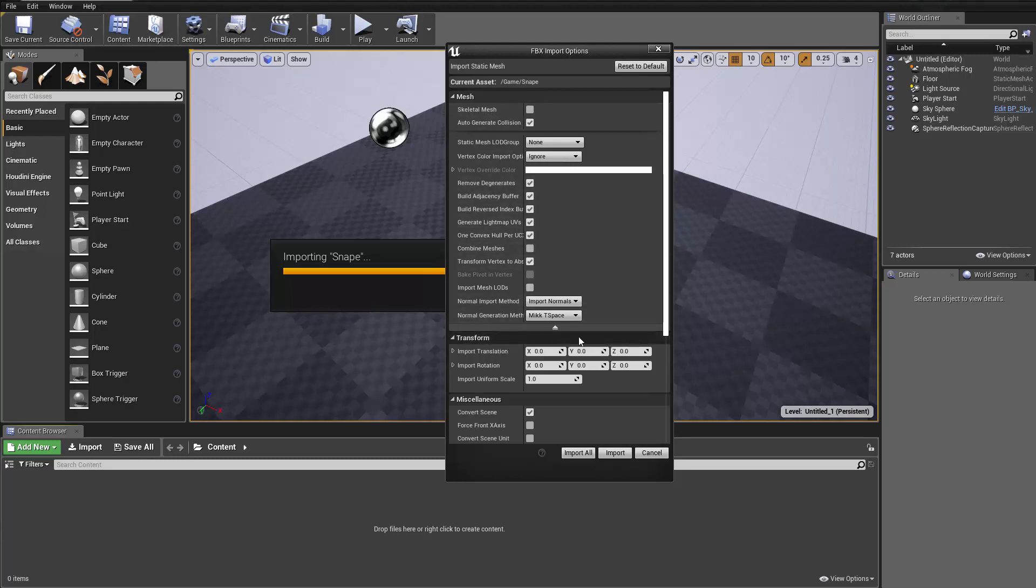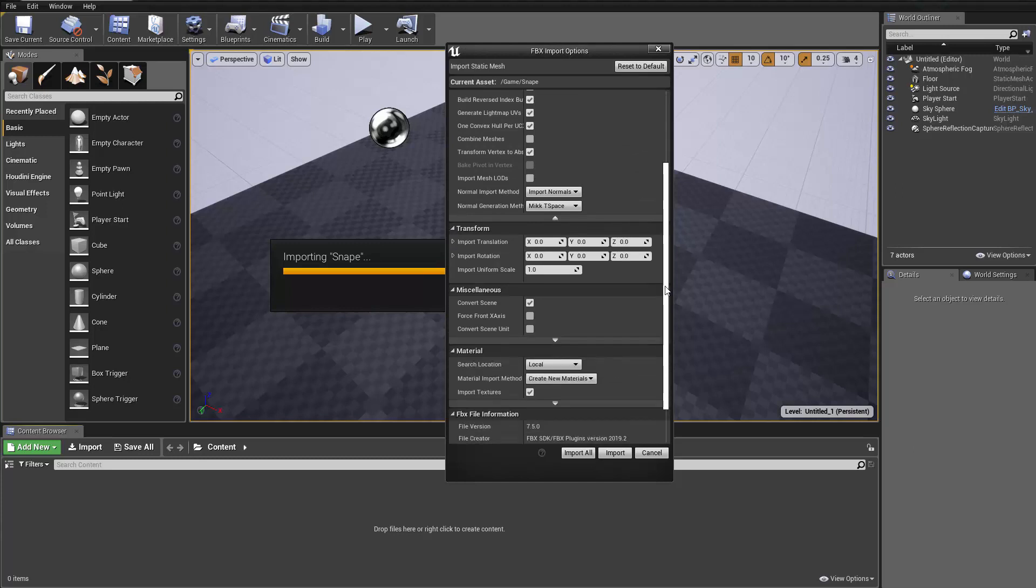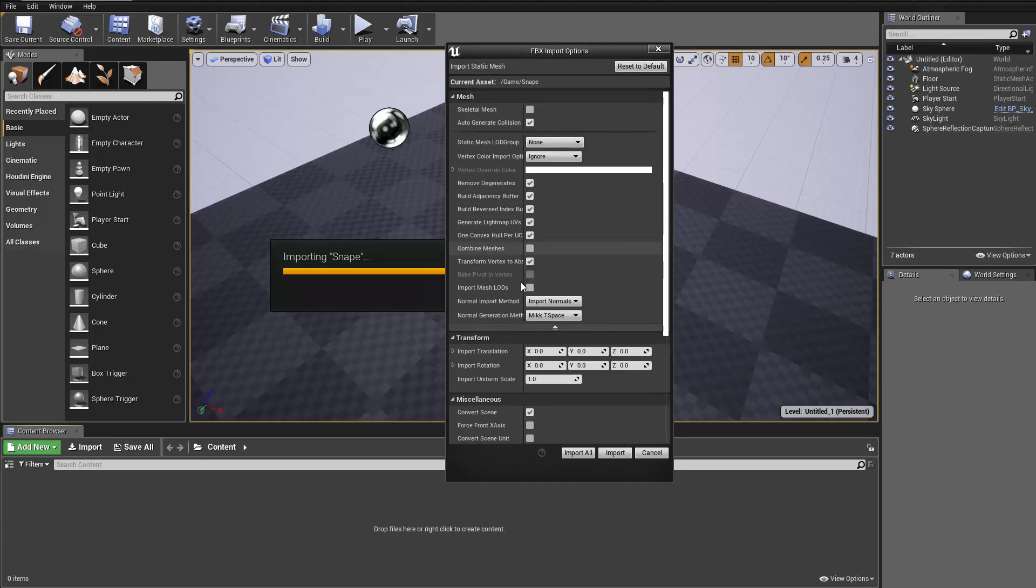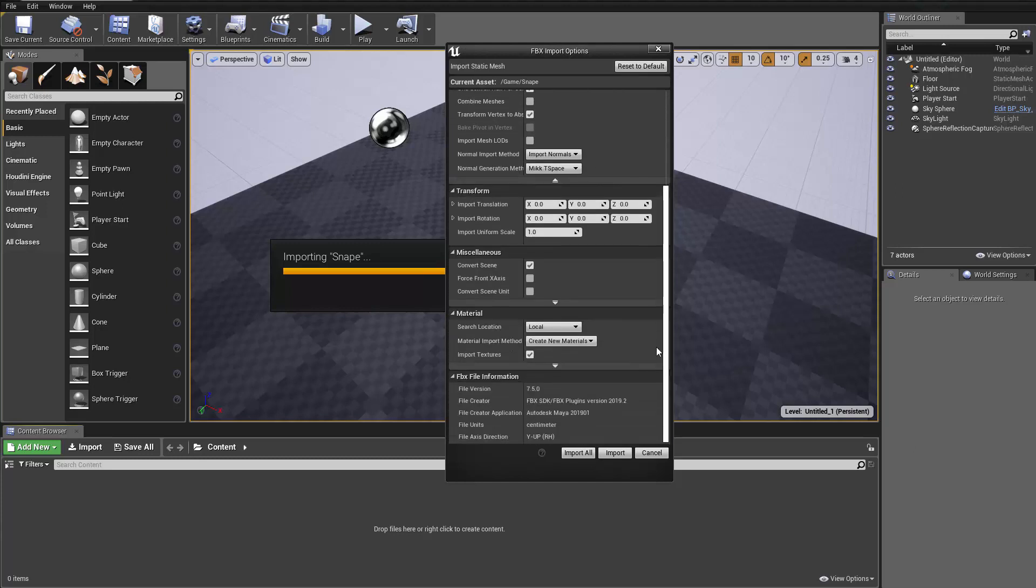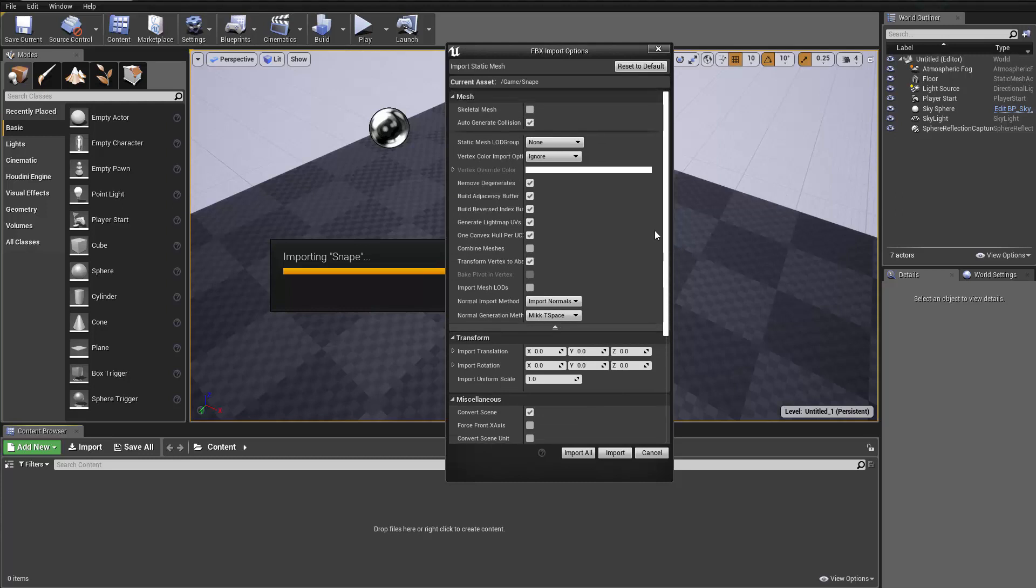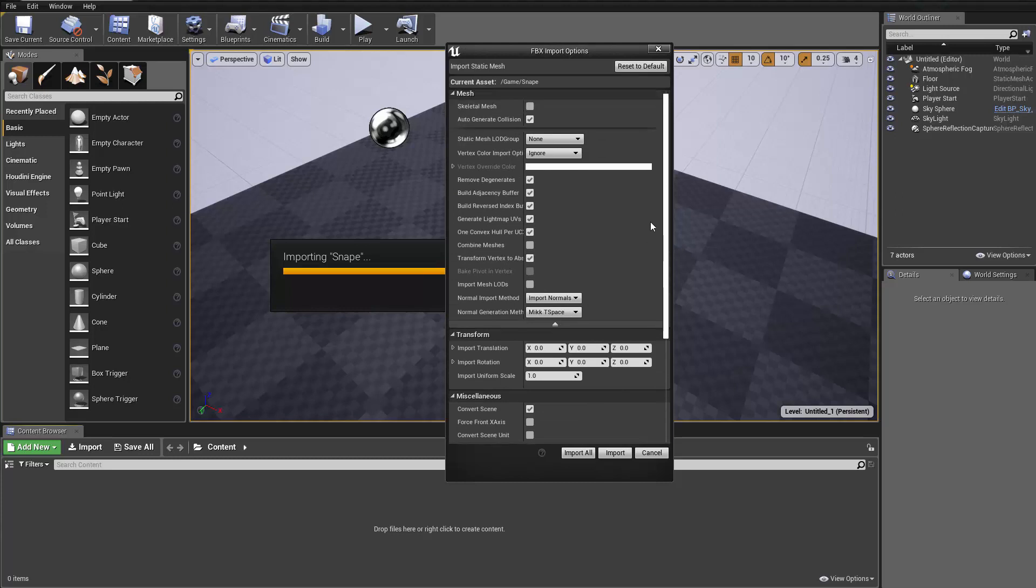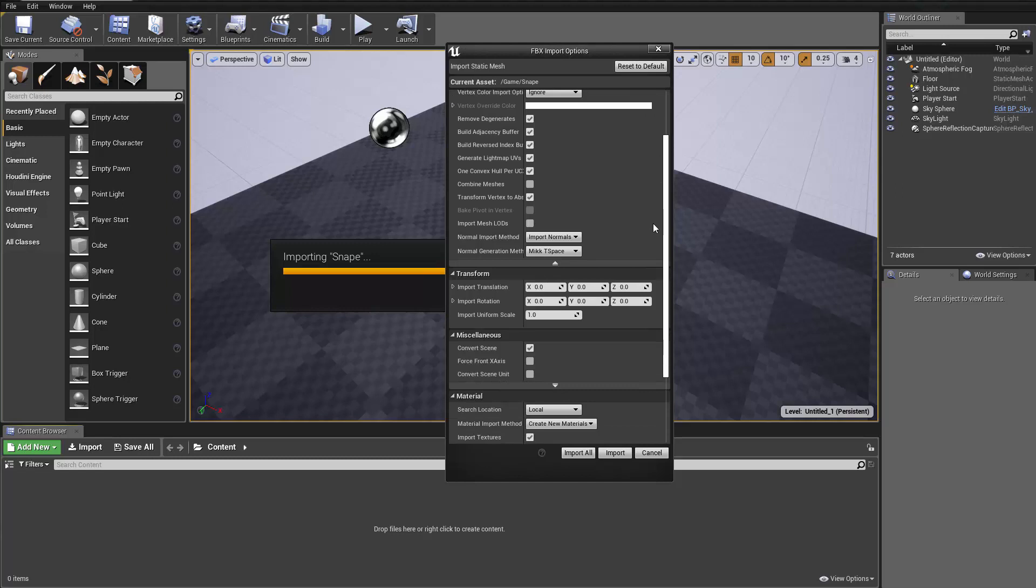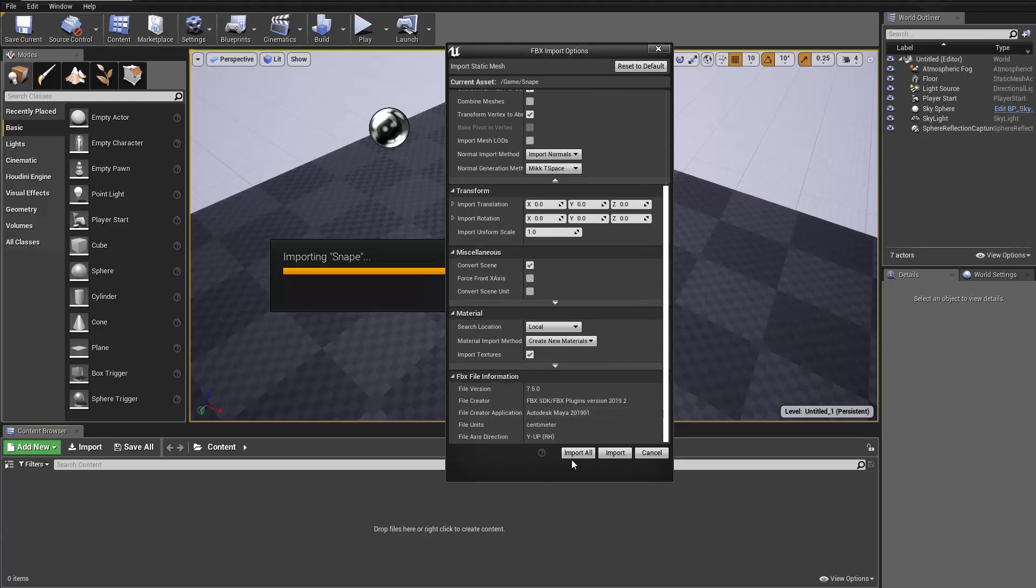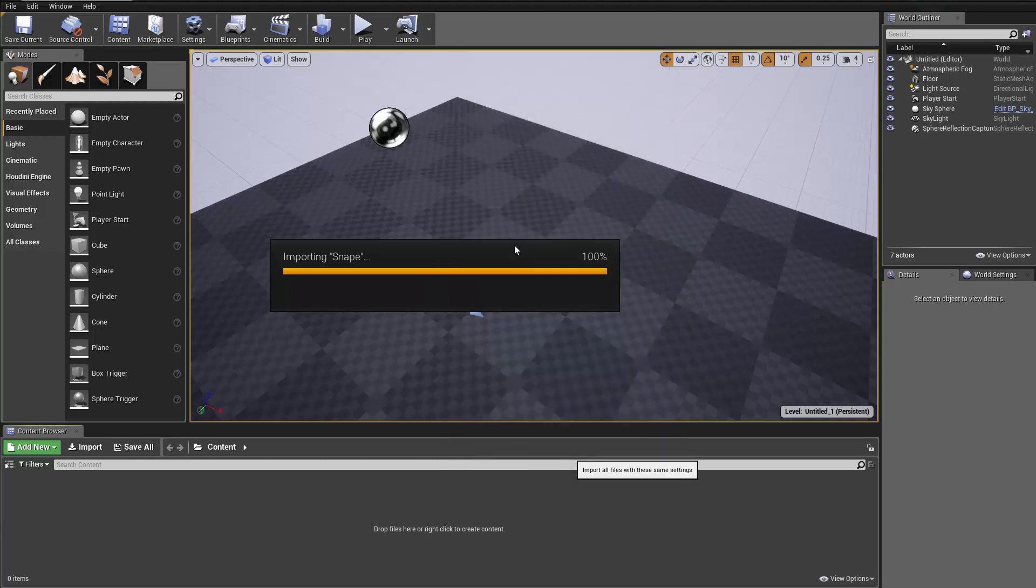Nonetheless, if you're importing a skeletal mesh, there will be a morph target there, and you want to check that on. But we're not having a rig, so everything here should be just the default settings. And then we can just hit import all.